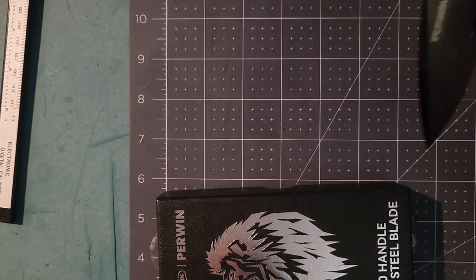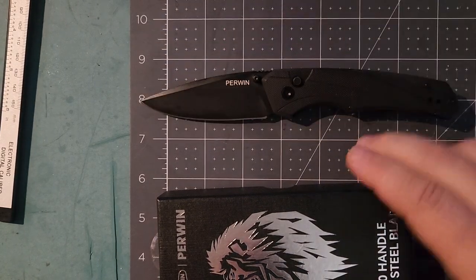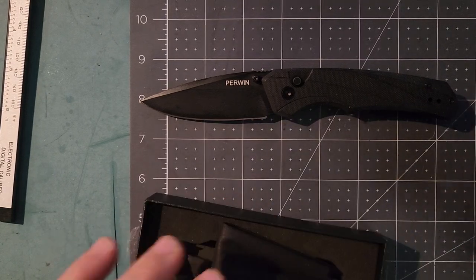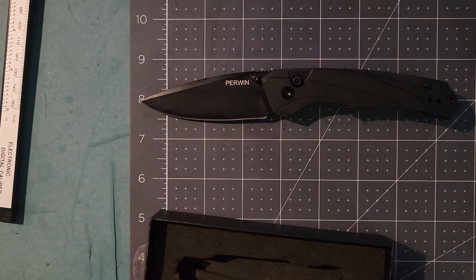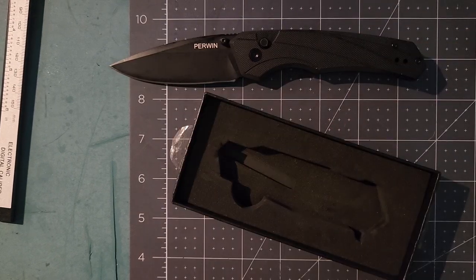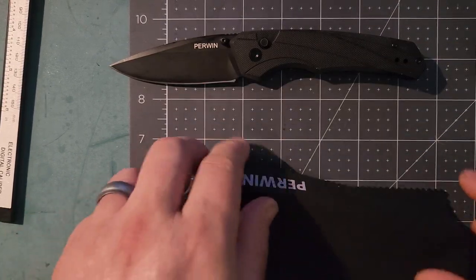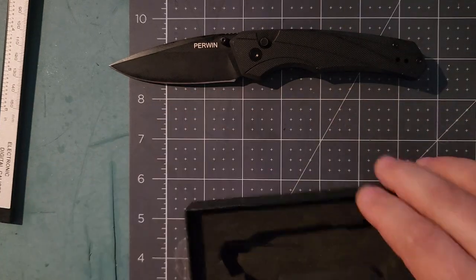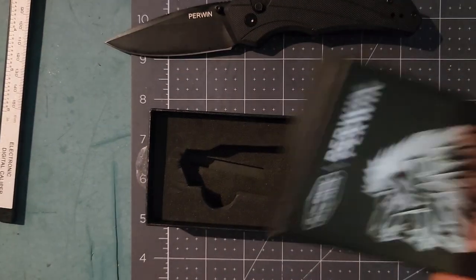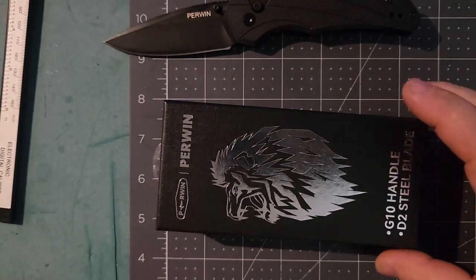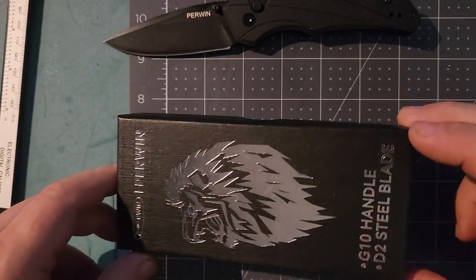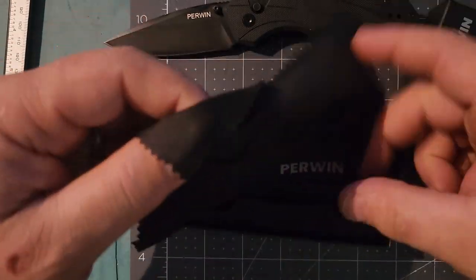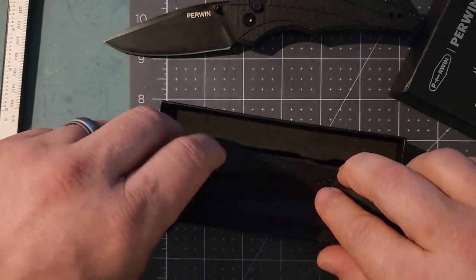It's a button lock by a company called Perwin. I'm going to show you what came in it, but I'm not going to show you very long because it smells really perfumey. It came with a box with their emblem, has G10 handles, D2 steel, and this wiping cloth.